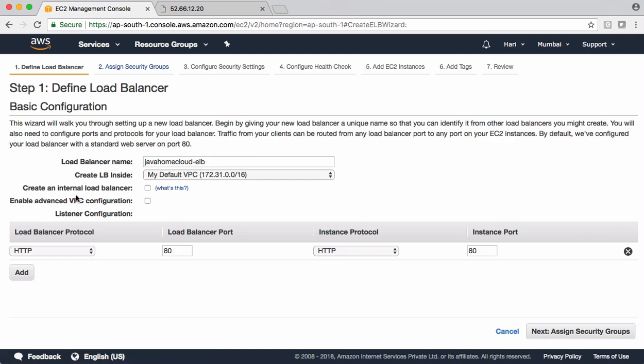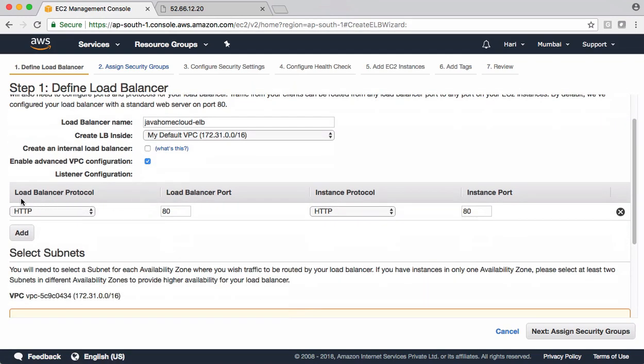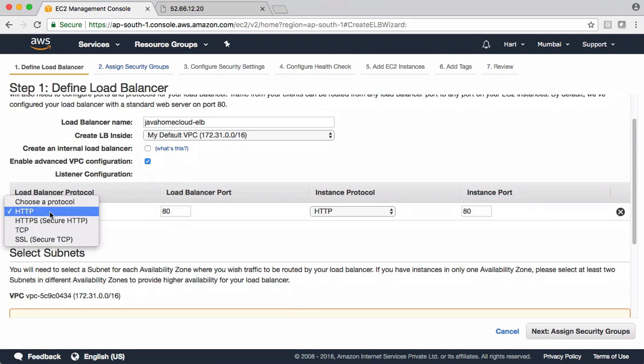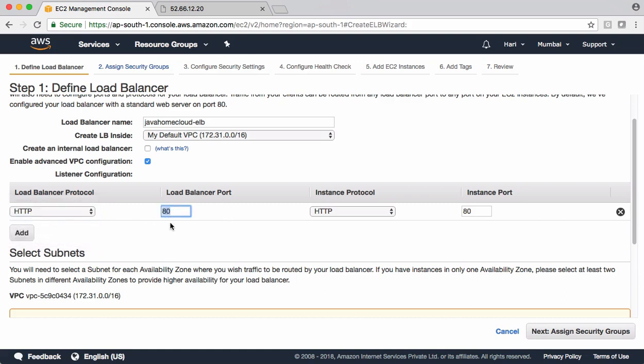Next one, enable advanced VPC configuration. Please select this. And coming to load balancer protocol, I want to run my load balancer on HTTP. If you have SSL certificate, if you want to secure your HTTP connections, then we should go with HTTPS. For this demo, I'm going with HTTP because I don't have any SSL certificate in my case. I want to run this on 80 port number. So I'm leaving it as 80. Coming to instance protocol, even my web server, the one which we installed on EC2 instances, they are listening to 80 port and HTTP protocol. So both the cases it's HTTP and 80.